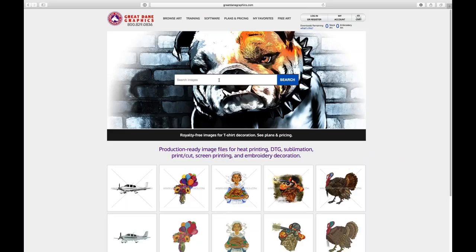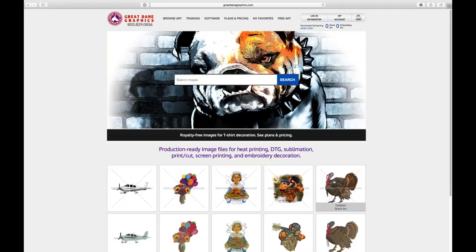We do something different than anyone else in the industry. We create art files in seven different production techniques. On my home page, this first row is our stock art, and that row of artwork changes every single Tuesday — we're constantly updating with new content relative to sports seasons and time frames. We also have embroidery digitized versions of those files just below it.